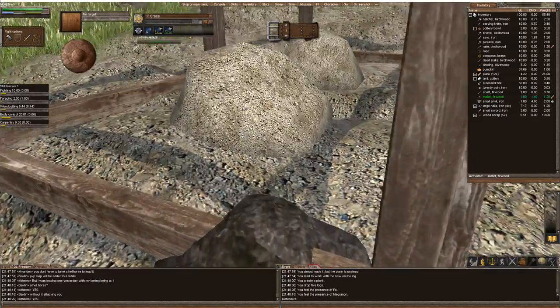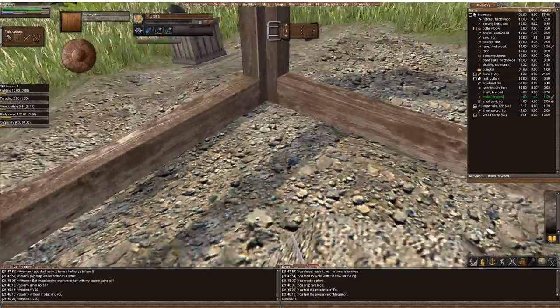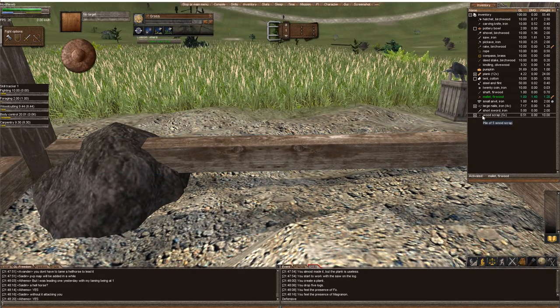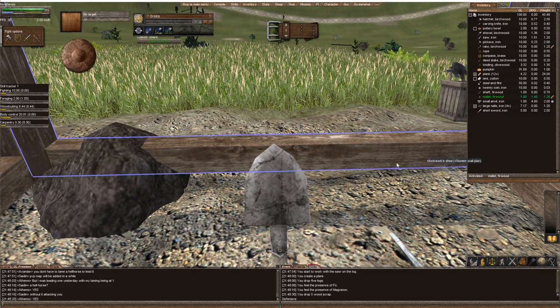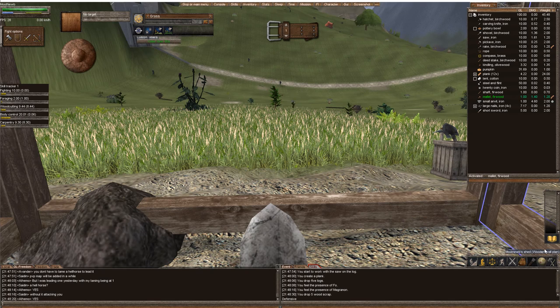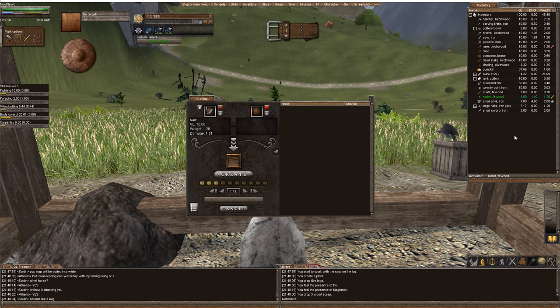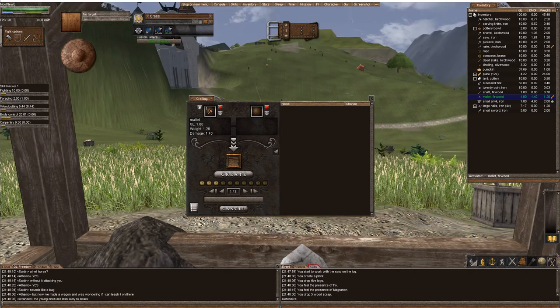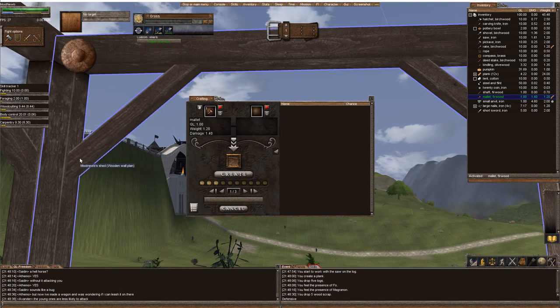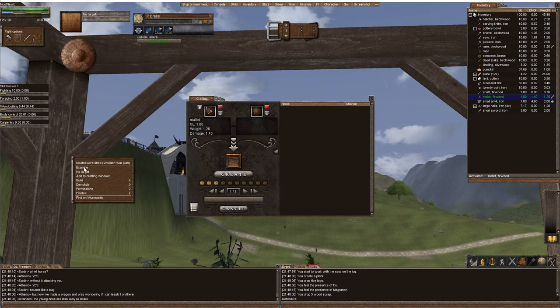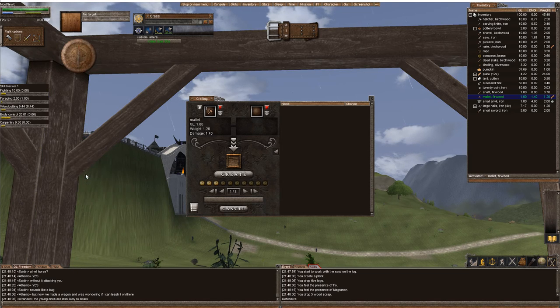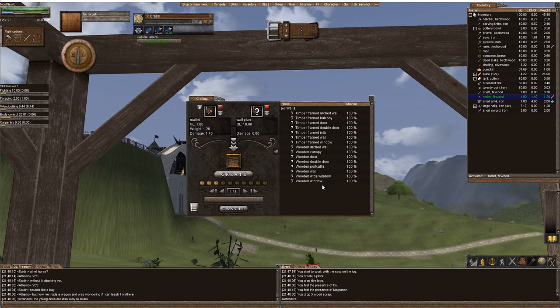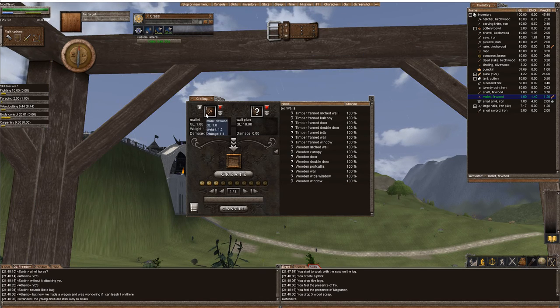We're going to stand inside of our house, get rid of these wood scraps because I hate them, and open our crafting menu. We're going to drag our mallet over our saw, and then right-click on one of the beams. Right-click, add to crafting window.